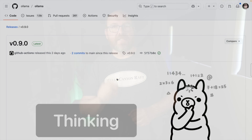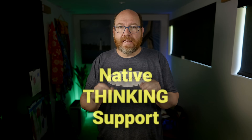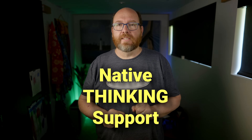Hey there, this is Matt, and I am incredibly excited about Ollama's brand new 0.9.0 release. This literally just dropped within the last day or so, and I had to get this video out to you immediately because it introduces something game-changing: native thinking support.